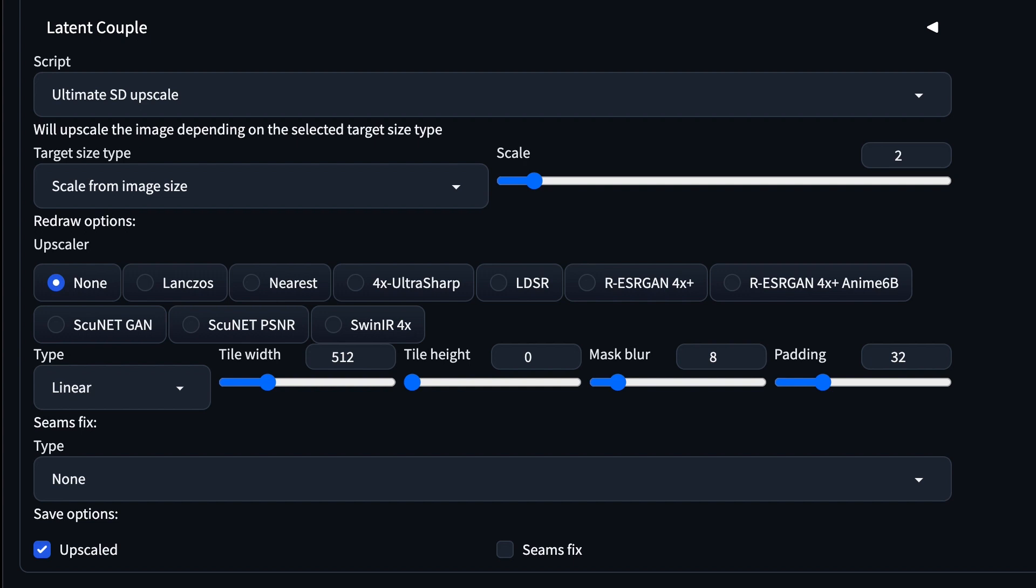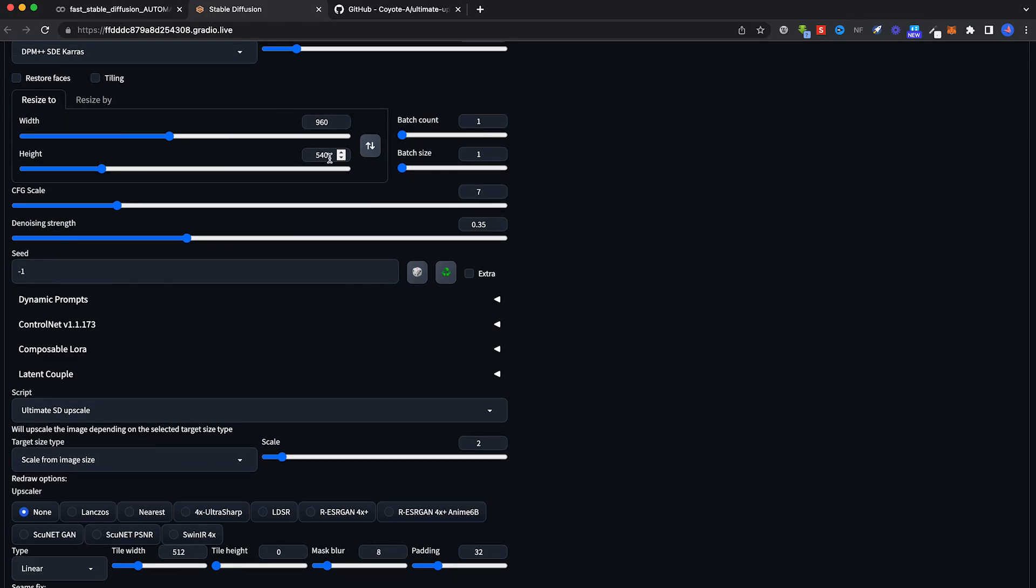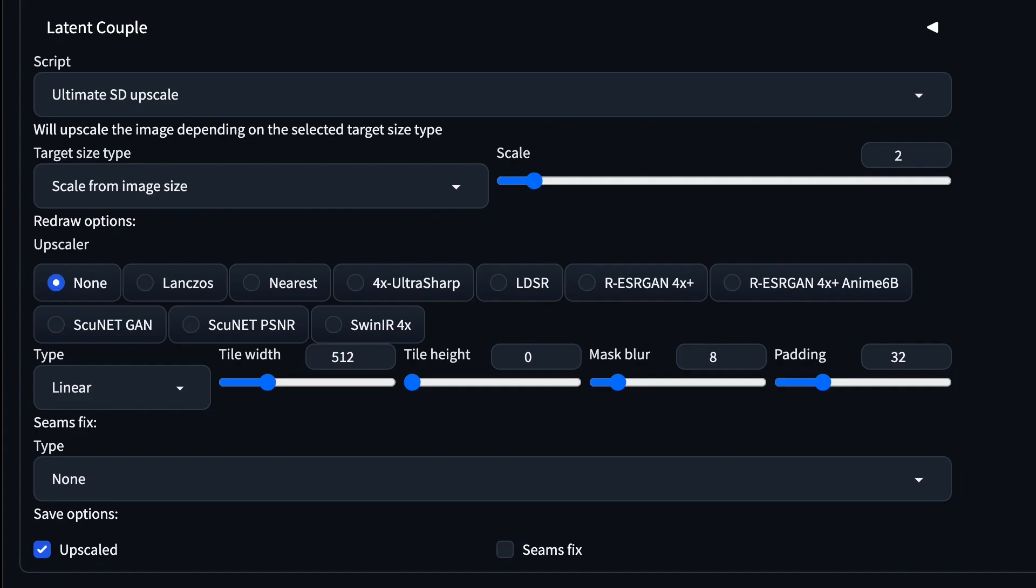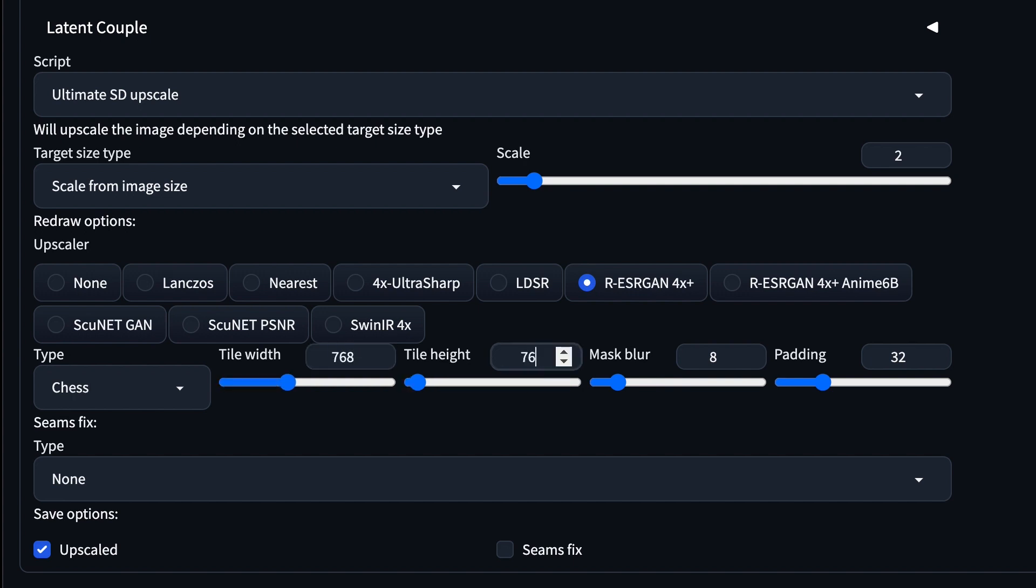You can keep the scale at 2. What this does is that it will increase from 960 by 540 to 1920 by 1080, which is your standard HD size. On Upscaler, select ESRGAN. This will fix faces. For the Type here, select Chess. And for the Tile Width, select 768. Mask Blur, change to 16. Padding can remain as 32. And that is all.